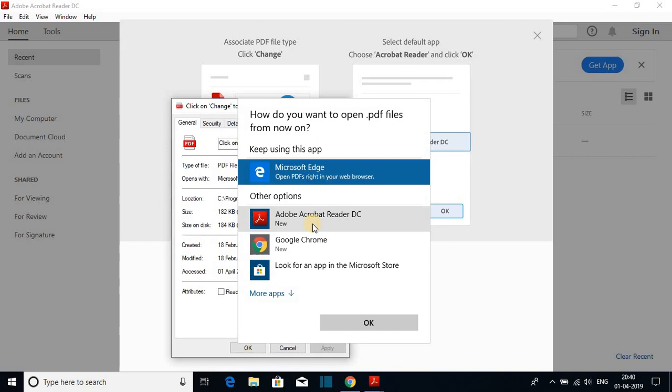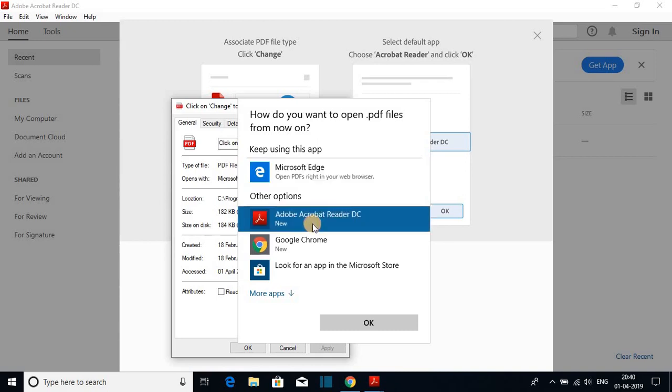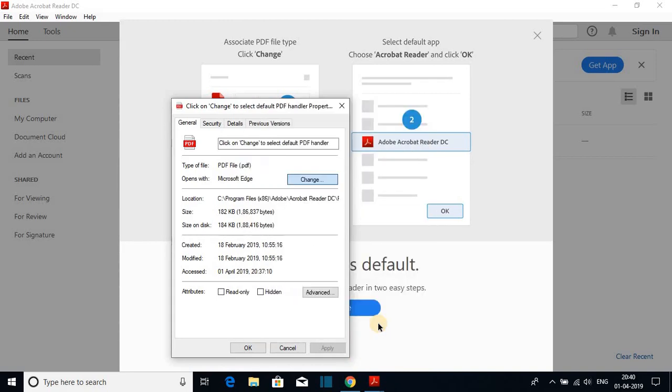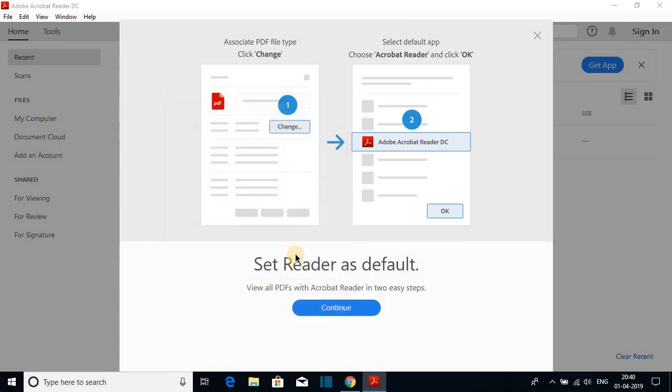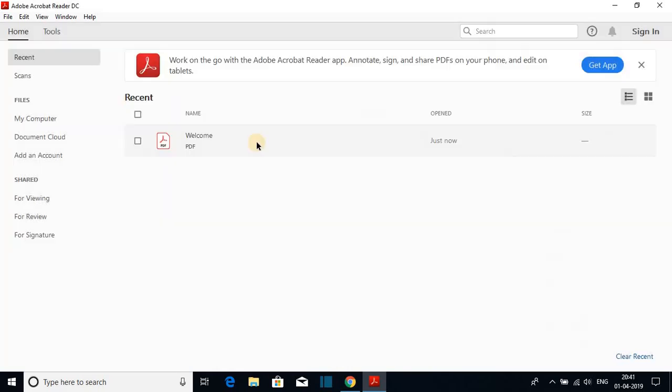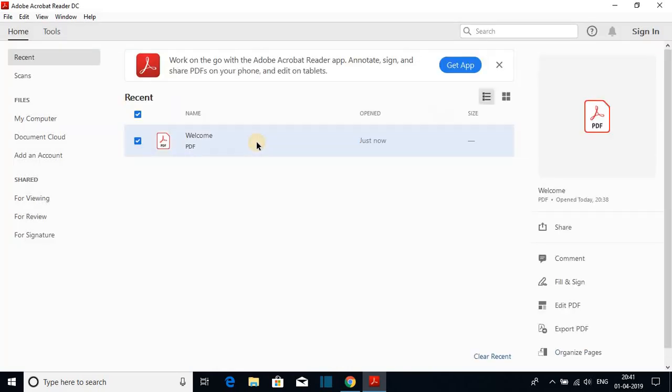Select Adobe Acrobat Reader DC, then click on OK, then click on apply, and click on OK. This will make Adobe Acrobat Reader a default PDF reader. Now you are ready to view your PDF file or you can also edit the PDF file.